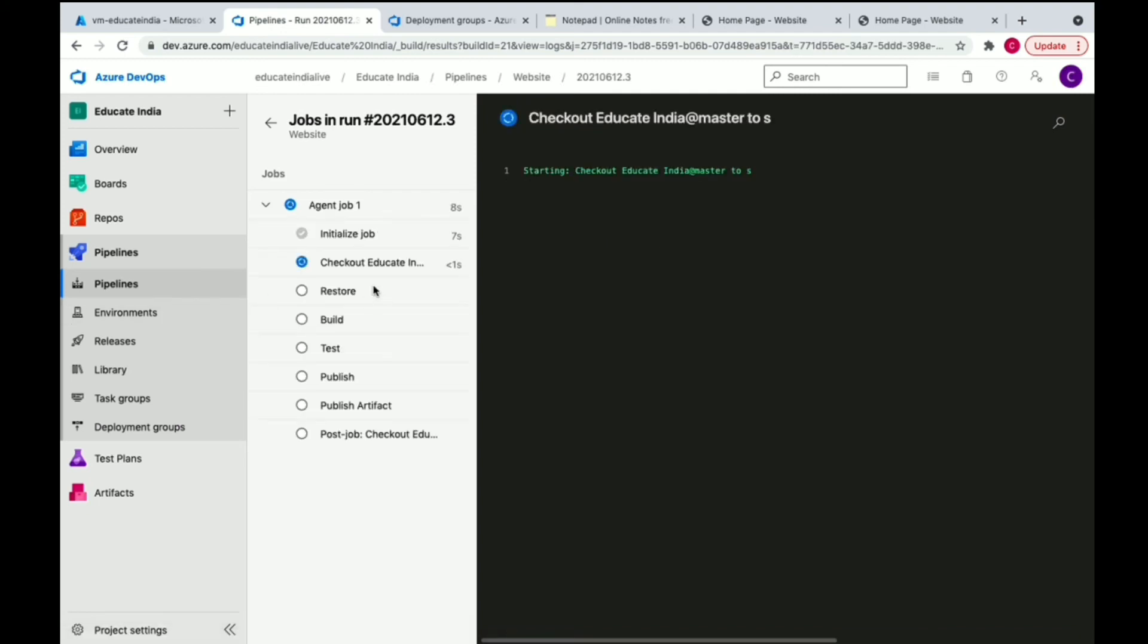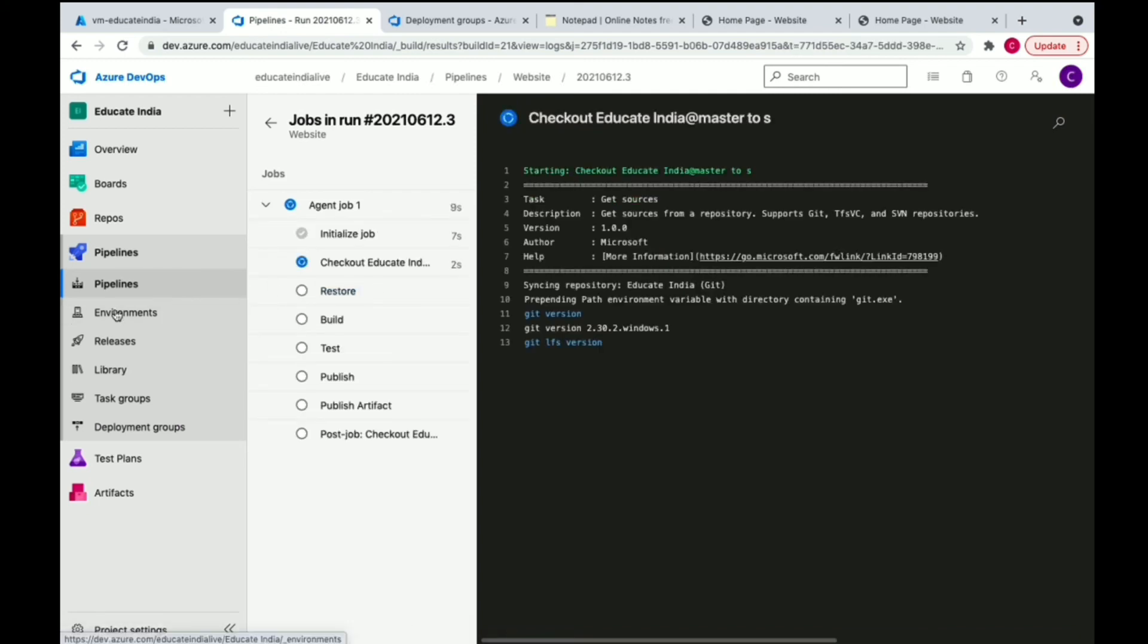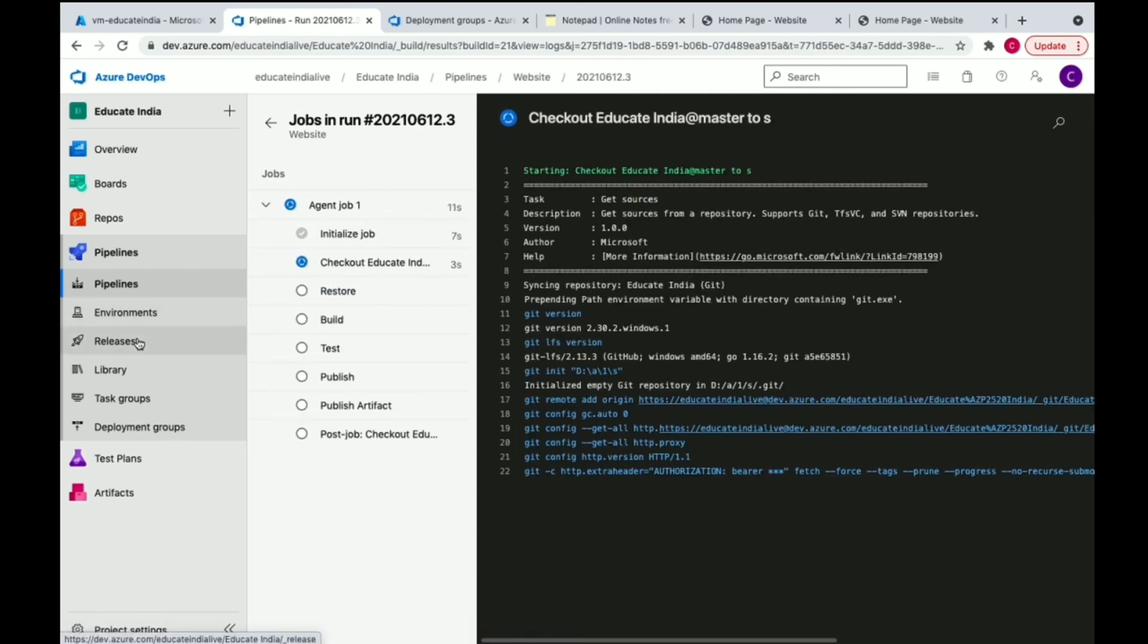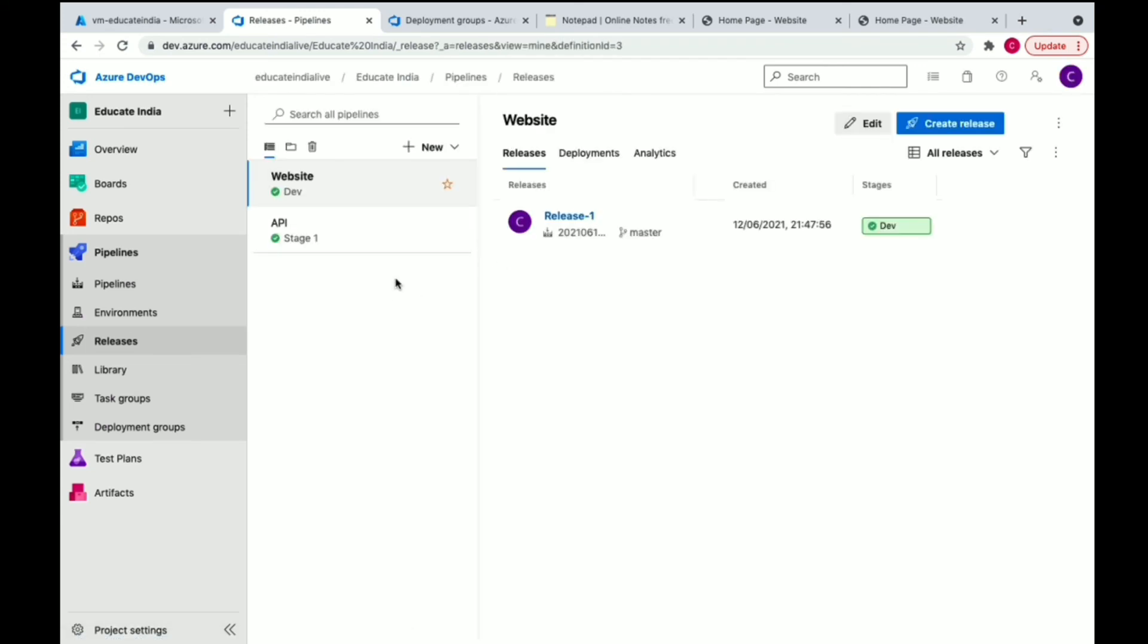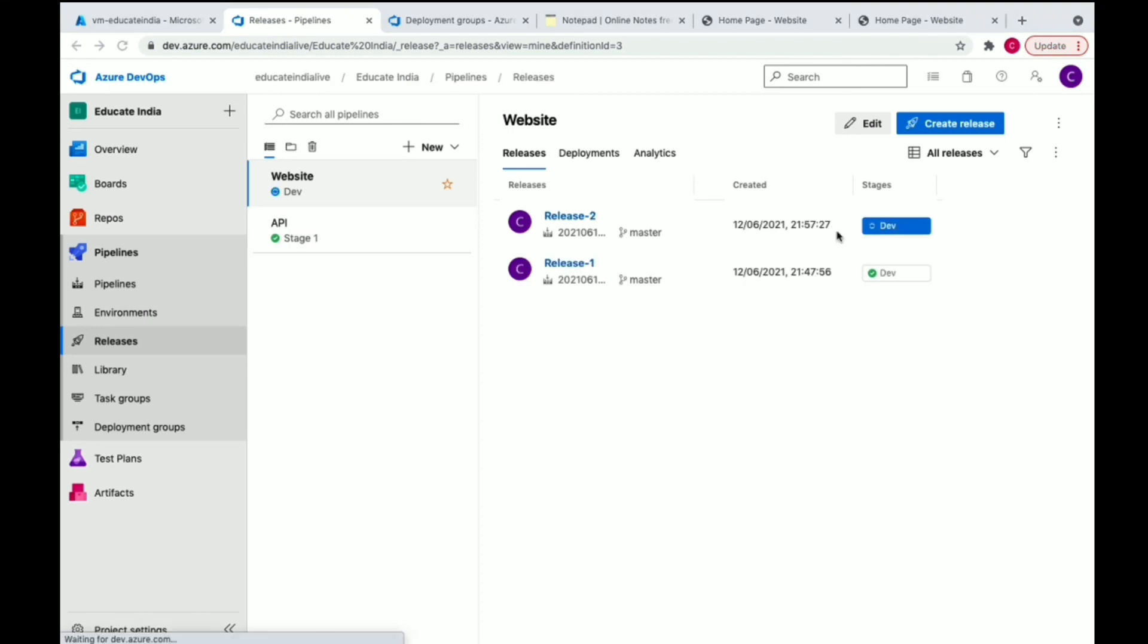It's running now. One advantage is we've already enabled the continuous deployment, so automatically when the build is completed it's going to trigger the release. We can see automatically it has started the release.